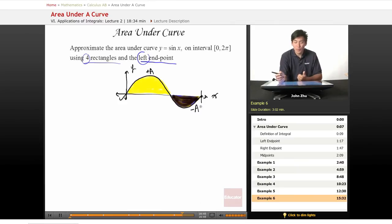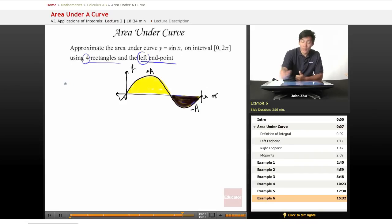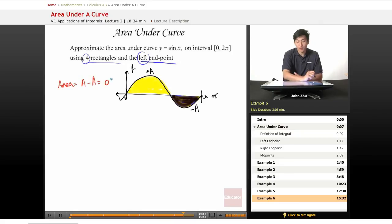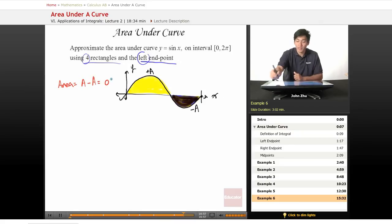So right away, we already know that the area under the curve is going to be A minus A, which is 0. But let's carry out our method to see if we get the same answer.